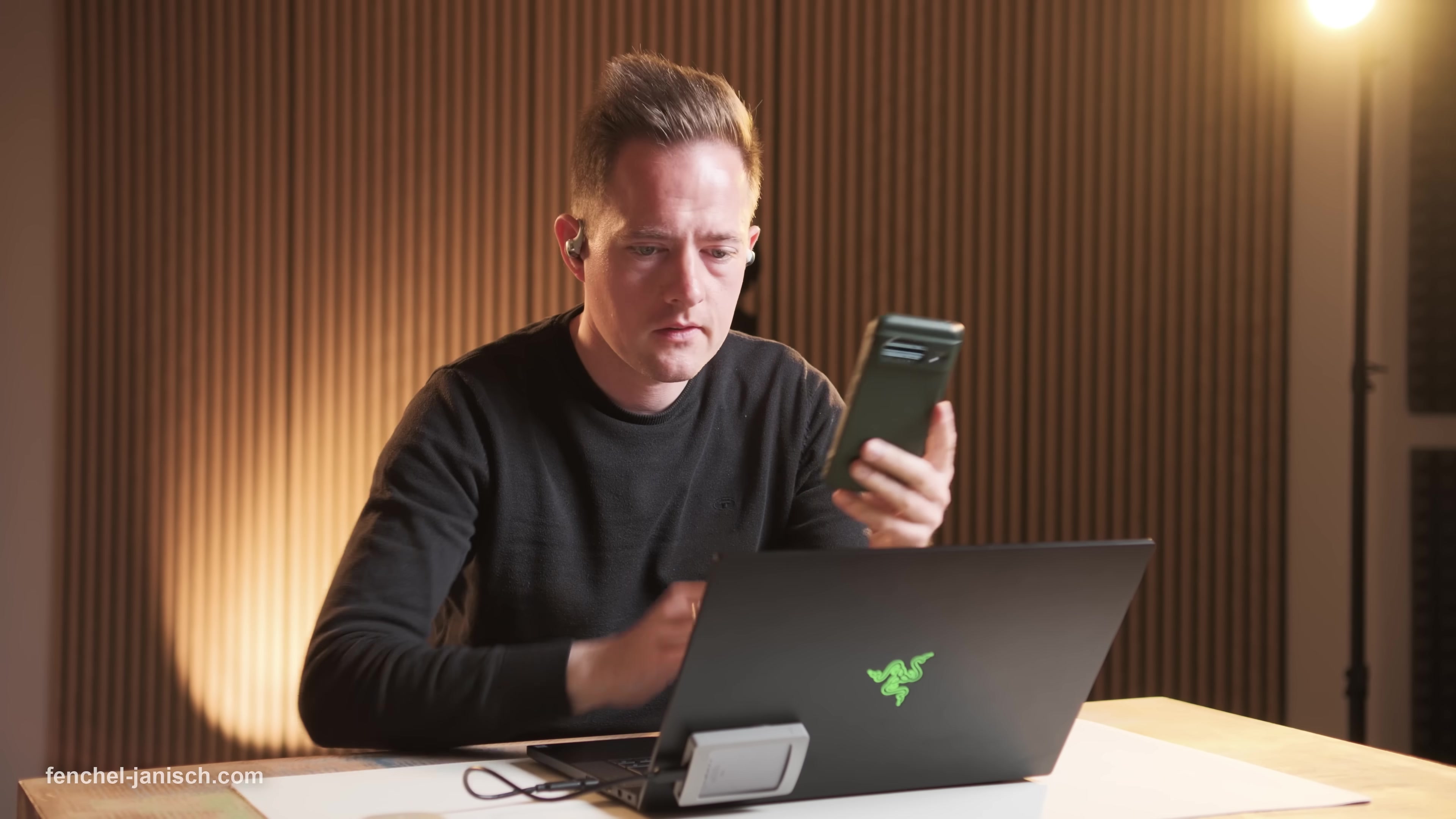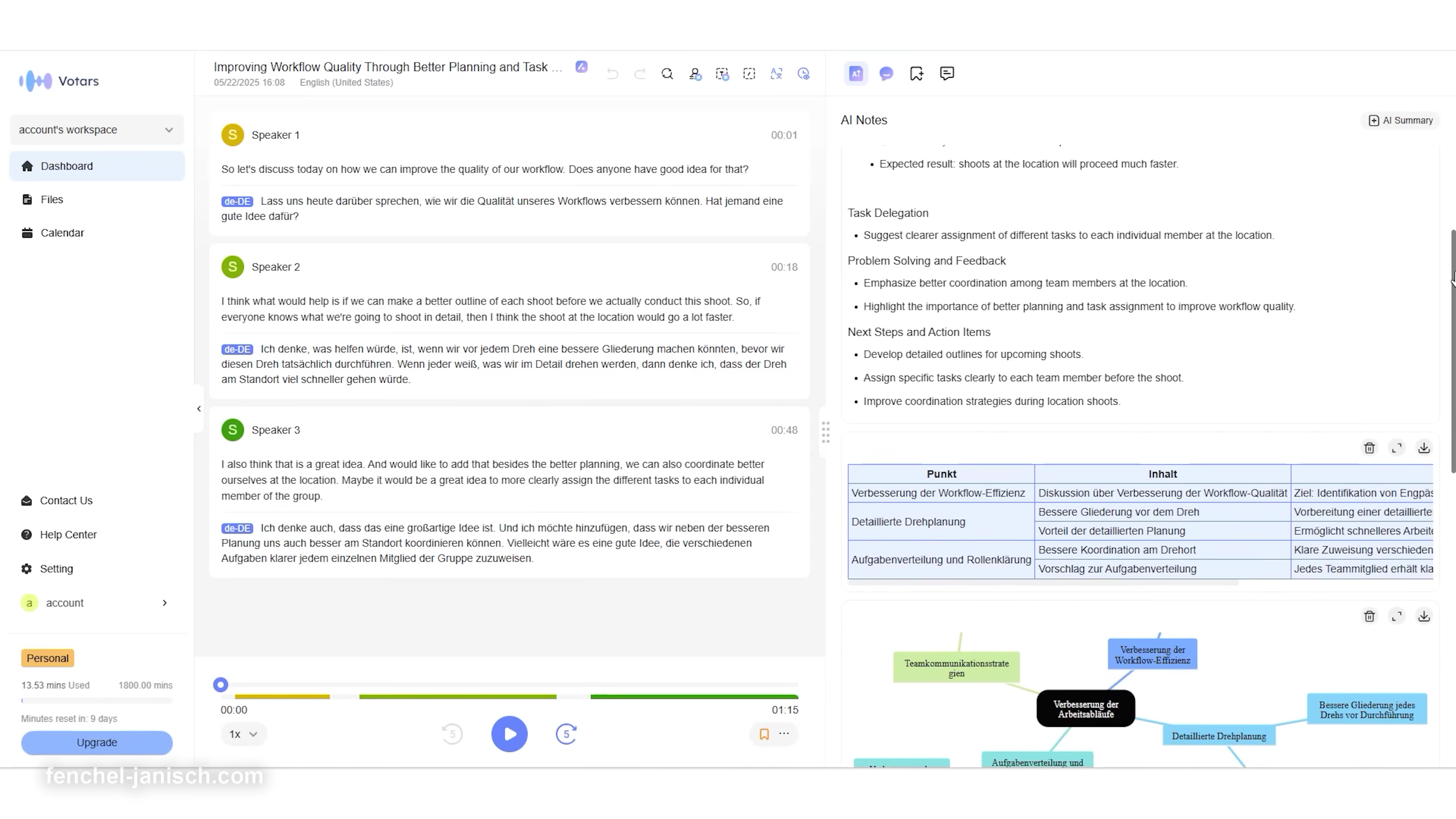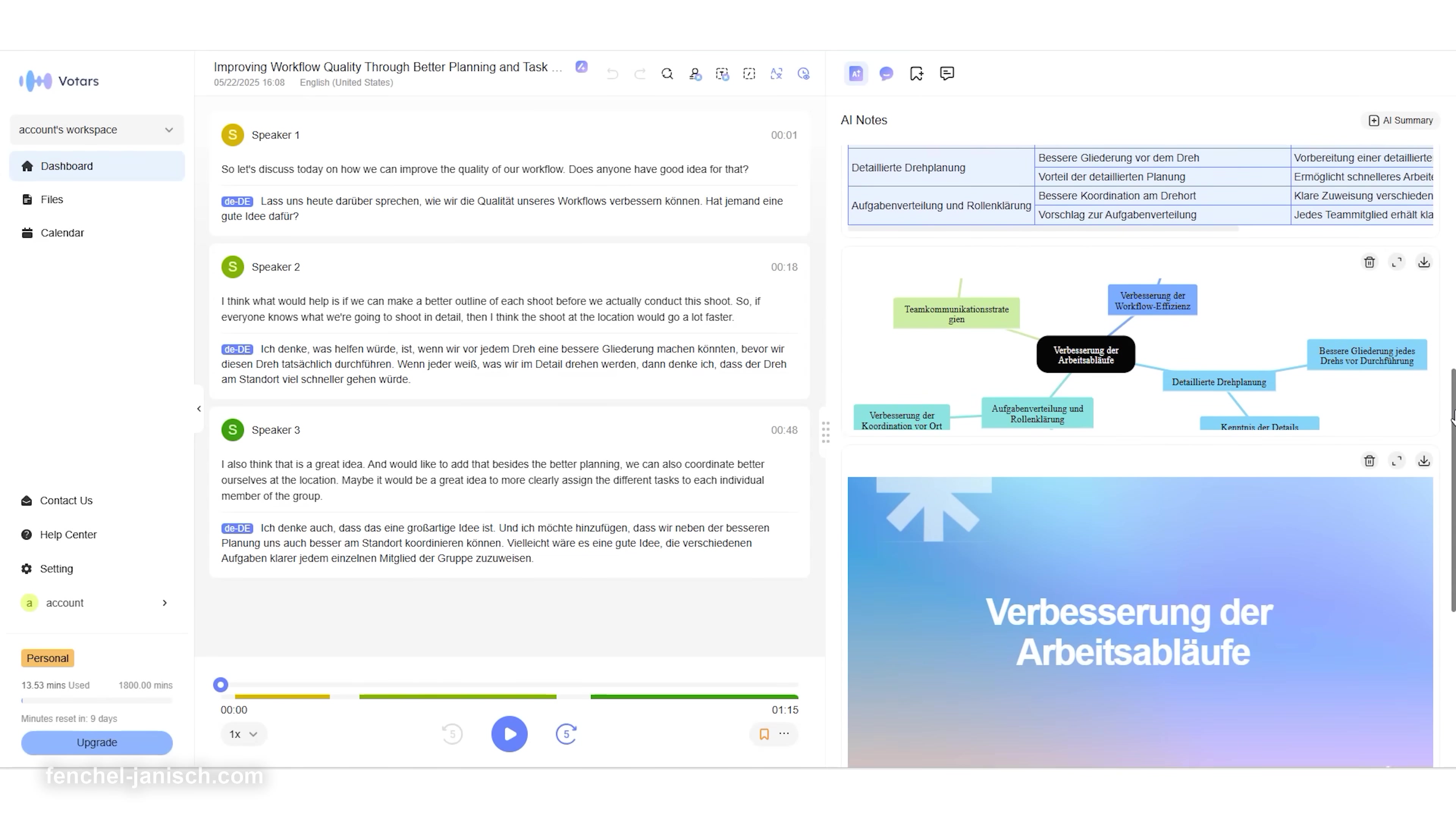For filmmakers who deal with fast-moving conversations, international teams, and hours of raw dialogue, Votars is the assistant you didn't know you needed. It captures, translates, and structures your creative process so you can focus on telling the story.